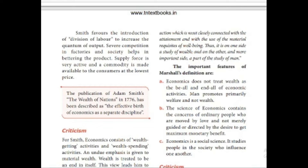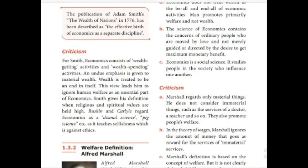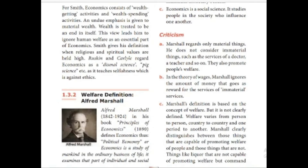Who wrote the book Wealth of Nations? Adam Smith is regarded as the father of economics. Criticisms: For Smith, economics consists of wealth-getting and wealth-spending activities. An undue emphasis is given to material wealth, and wealth is treated as an end in itself. This leads him to ignore human welfare as an essential part of economics. Smith gave his definition at a time when religious and spiritual values were held high. Ruskin and Carlyle regarded economics as a dismal science, as it teaches selfishness which is against ethics. This will be in a three- or five-mark question — write a note on Adam Smith's definition or wealth definition.